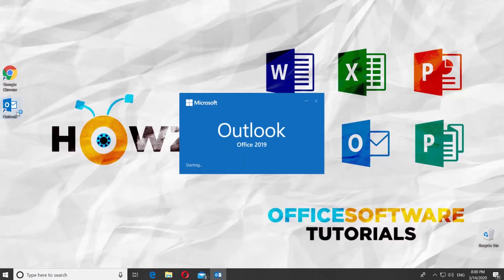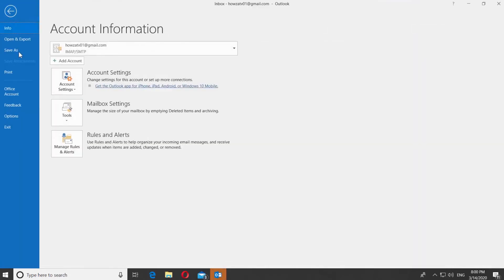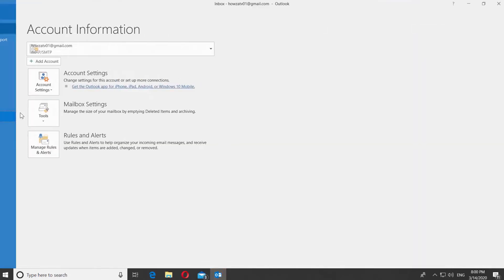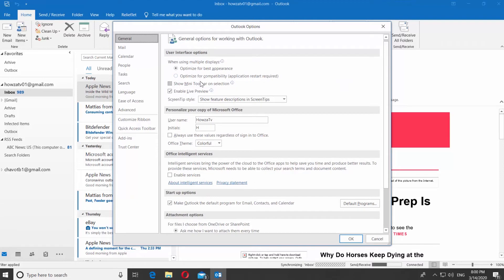Open Outlook App. Click on File at the top menu. Select Options from the list. Select General from the left sidebar. Look for the User Interface Options block. Check Show Mini Toolbar on Selection.